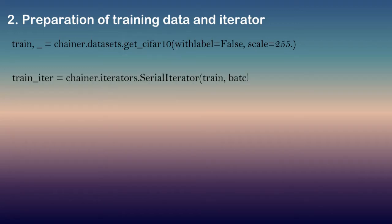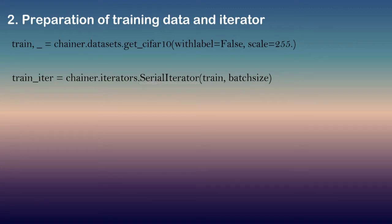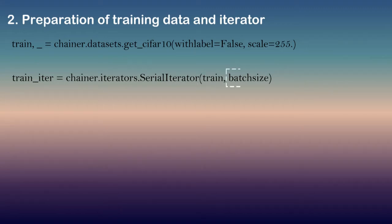And for the iteration, we will be using the following code. Serial iterator is a built-in subclass of iterator that can retrieve a mini batch from a given data set in either sequential or shuffled order. The iterator's constructor takes two arguments: a data set object and a mini batch size.